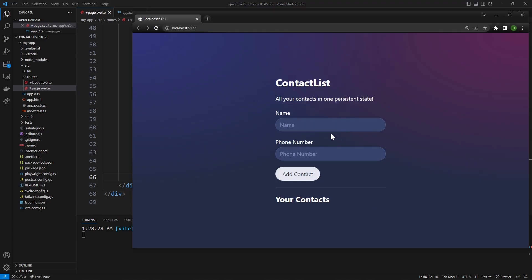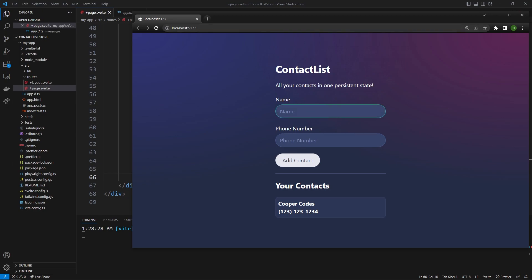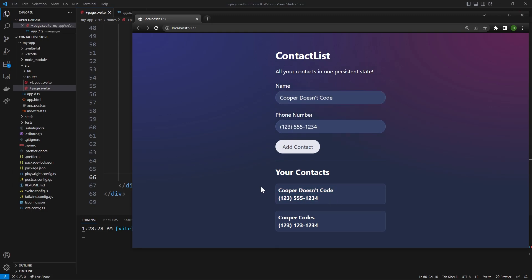Let's go see what happens. As you can see, we have our little interface — let's type in Cooper Codes and a fake phone number, press Add Contact. And boom, there we go — we have a contact in our list. We can refresh and it's going to be persisted in our state, which is great news. One thing we cannot do yet is delete contacts. So if we add my arch nemesis Cooper Doesn't Code, you'll see he's going to stay in there forever, which is not a good thing. So let's try and delete a contact.